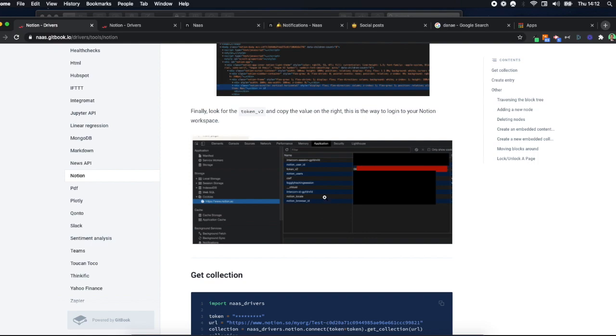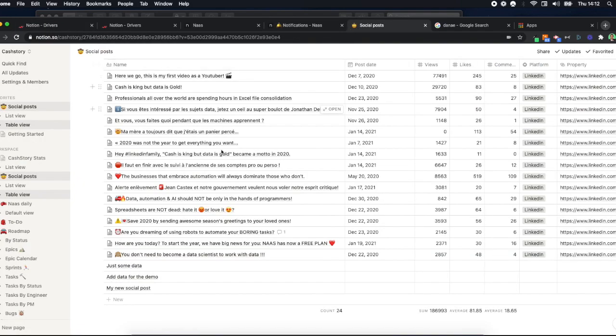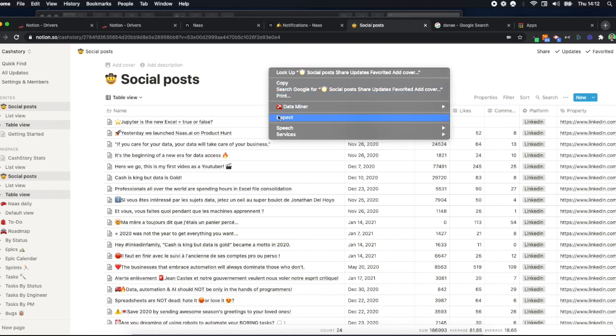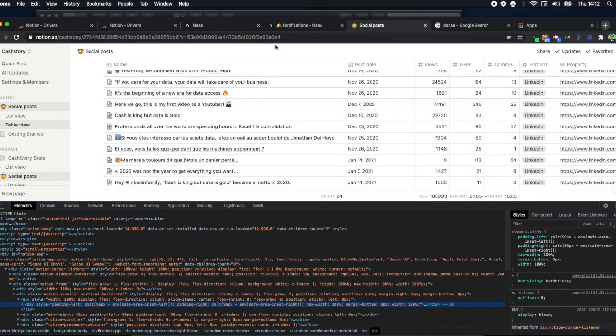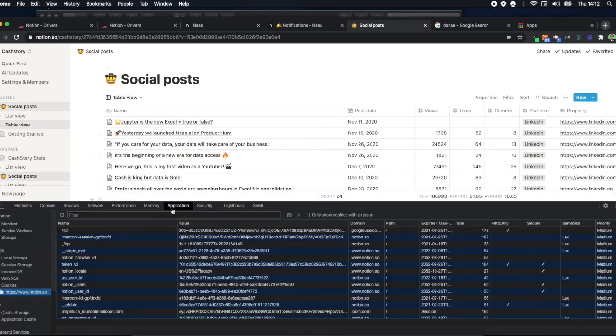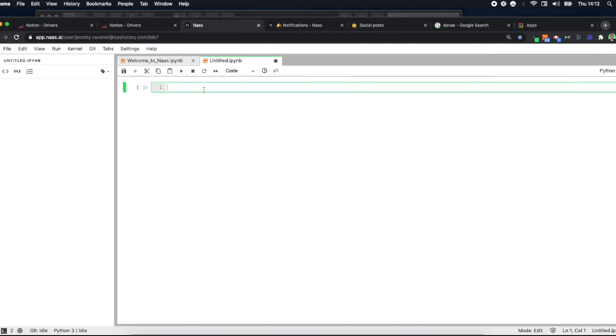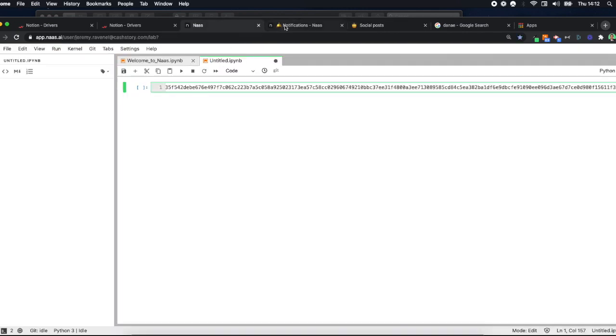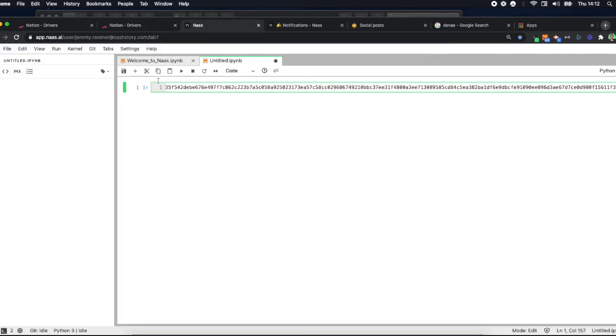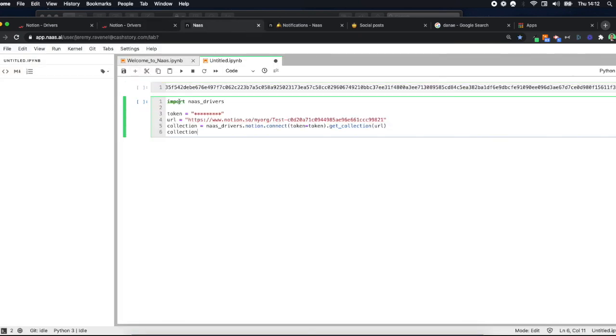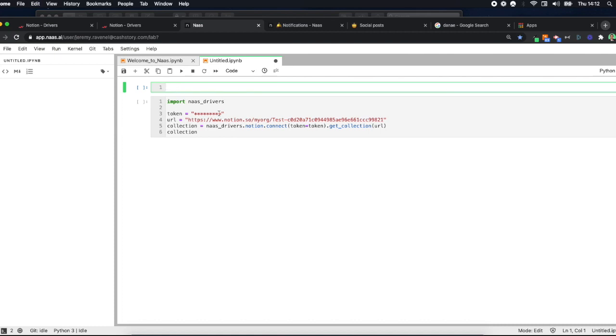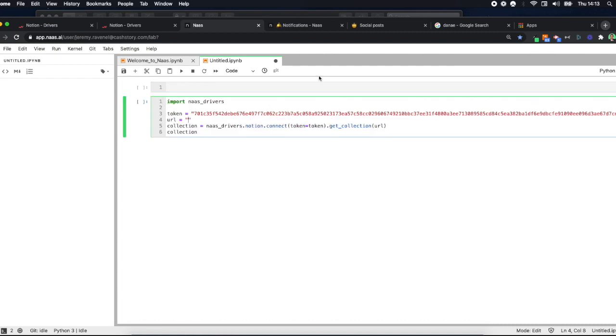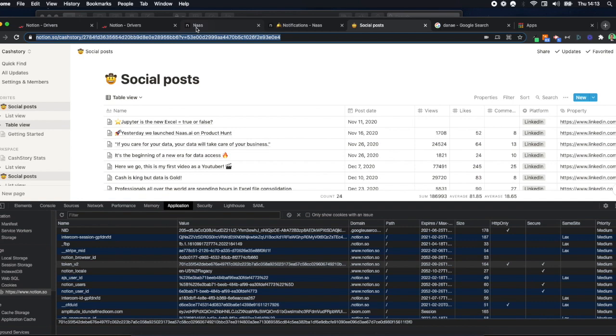Let's do this. So here I am in my Notion workspace. I have my social posts here and I want to get this data to make further analysis. So what I'm going to do is take this token_v2, copy and paste it into my NAS right here. Then I'm going to take this little formula and paste it in another cell, take the token, paste it here. Then I'm going to do the same for the URL. I'm going to take the URL of this page which has my data. Then you're done.